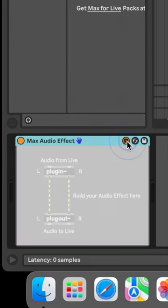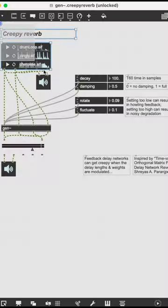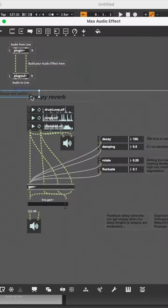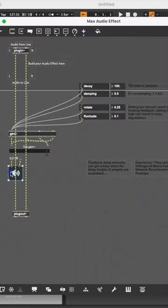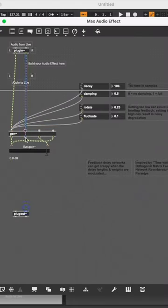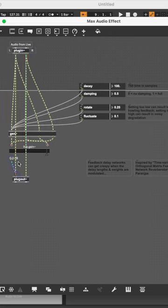Open the patch by clicking on this button. From here, I'm going to copy and paste this awesome Gen Creepy Revert patch from the examples in Max and put it in between the plugin and plugout objects.